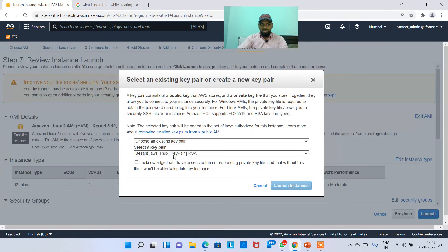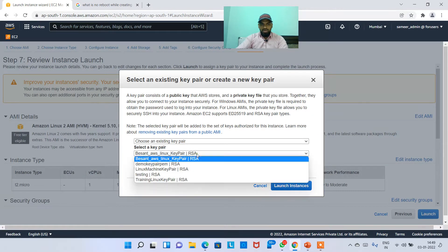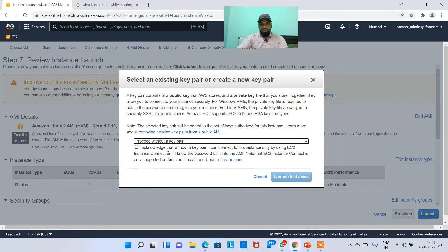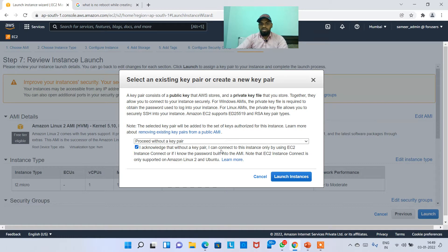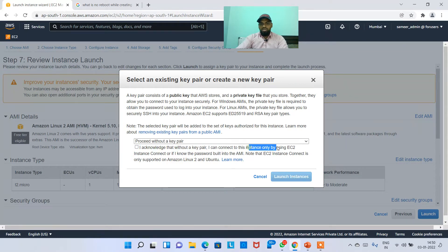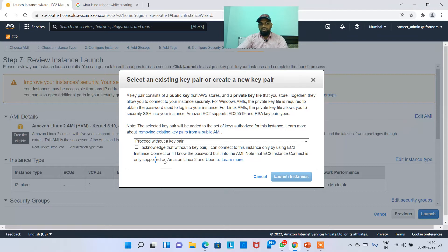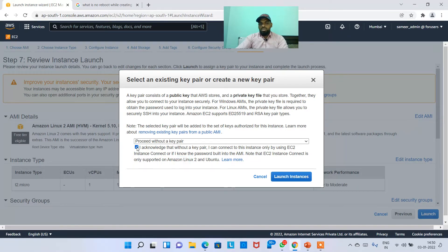Just review everything whatever you have selected and then hit on launch. Then choose your key pair. Say for example, if you're gonna proceed without a key pair, it means you cannot connect to the instance. I acknowledge that without a key pair I can connect the one way using EC2 instance connect, or I know the password built into the AMI. Note that EC2 instance connect is only supported on Amazon Linux 2 and Ubuntu.